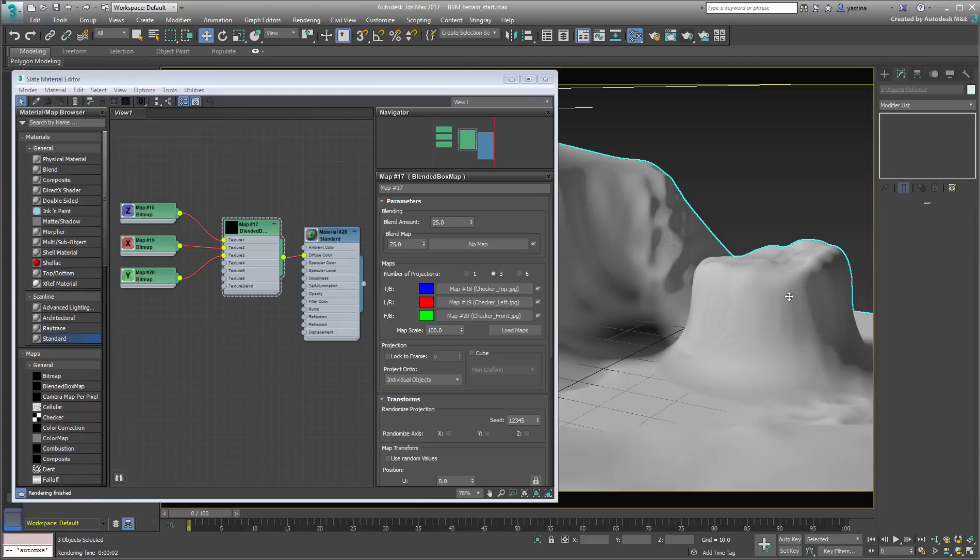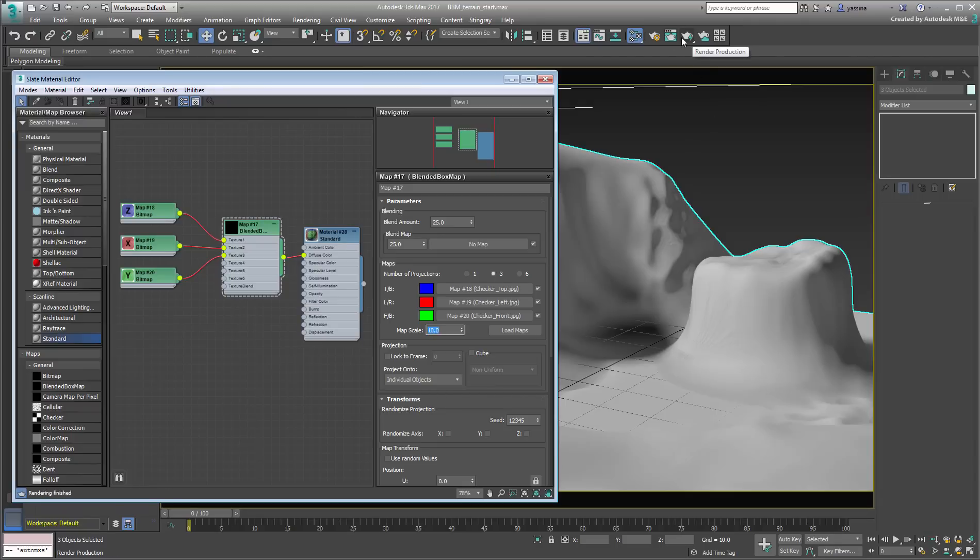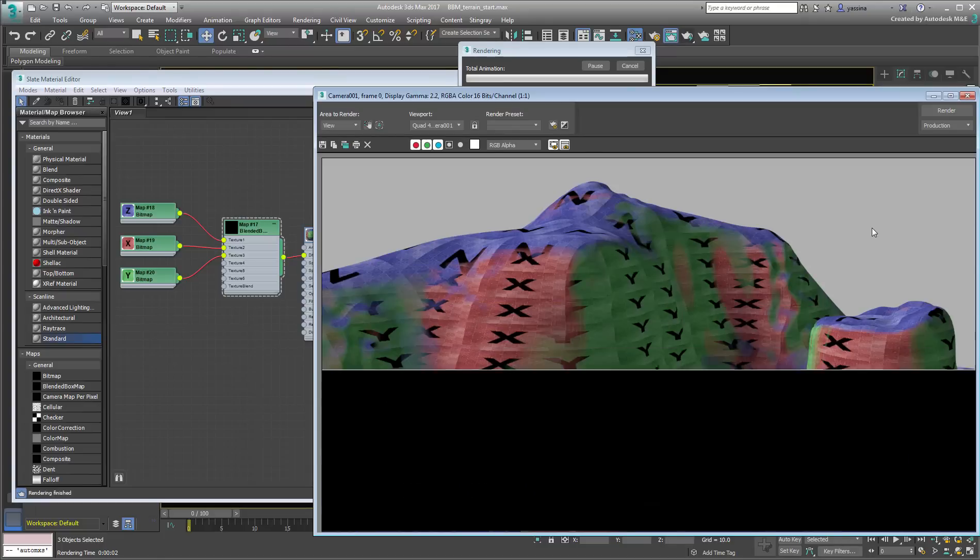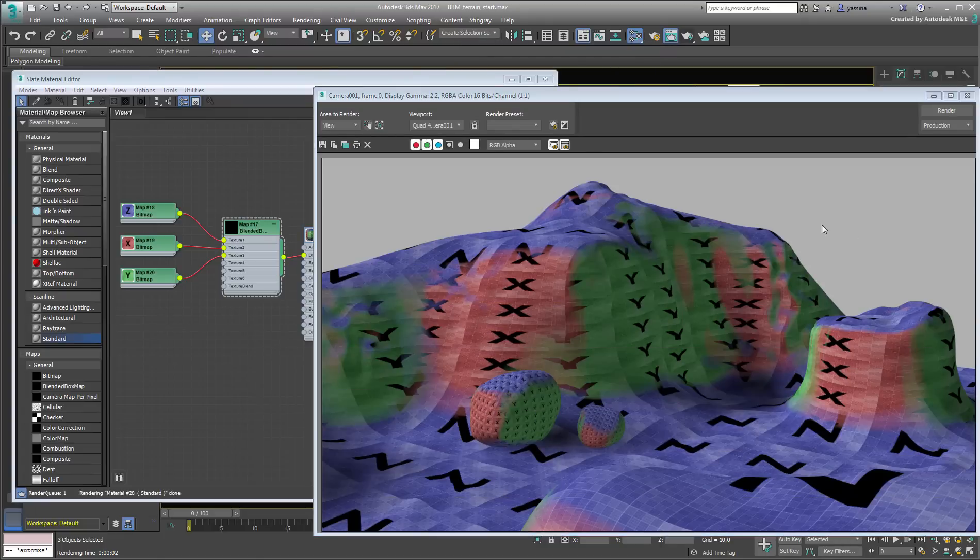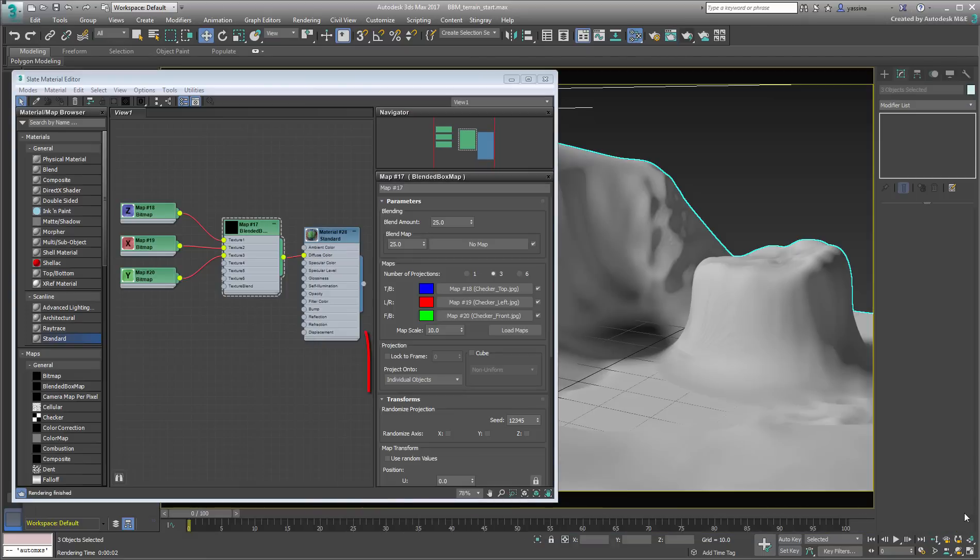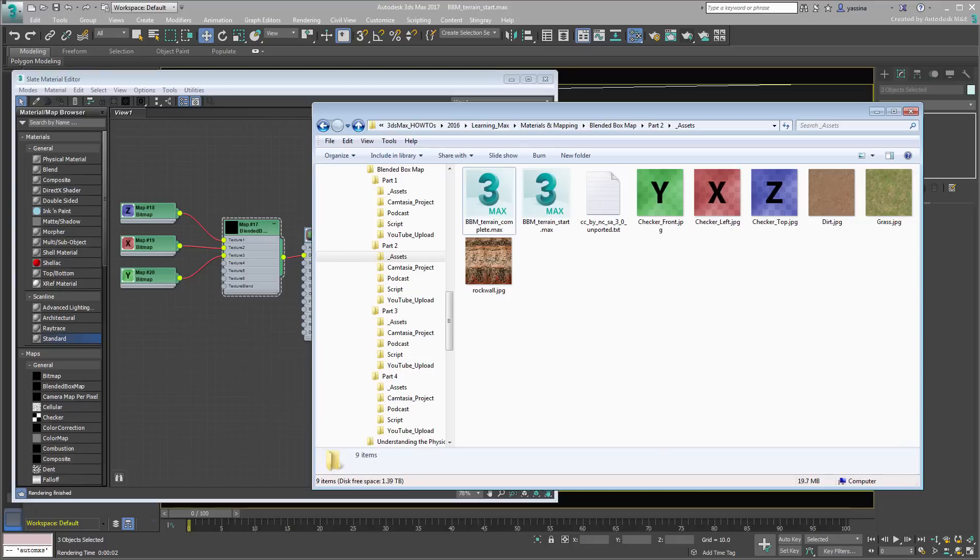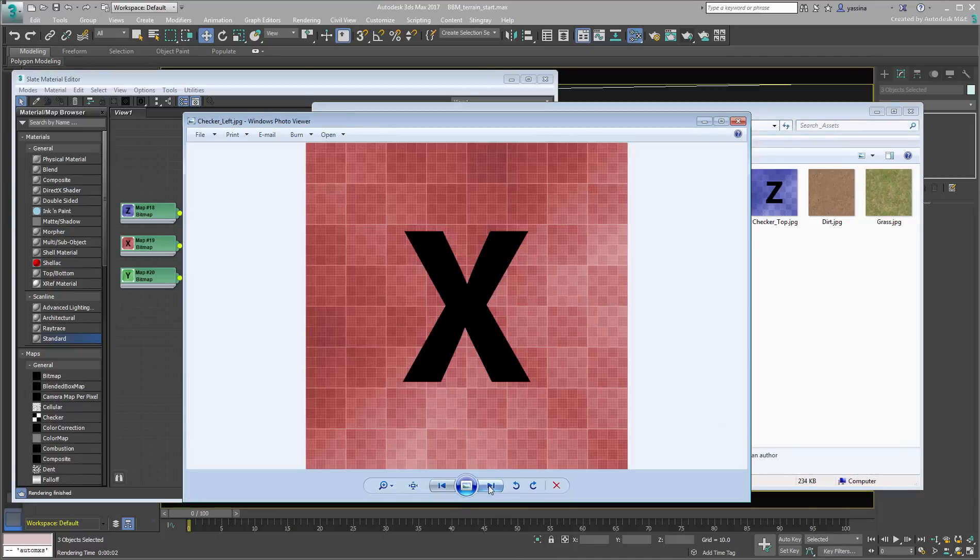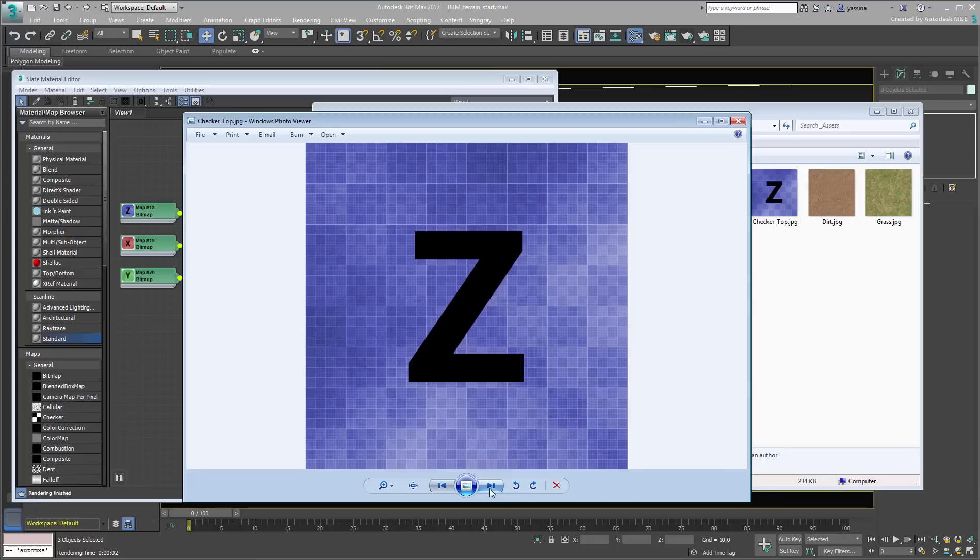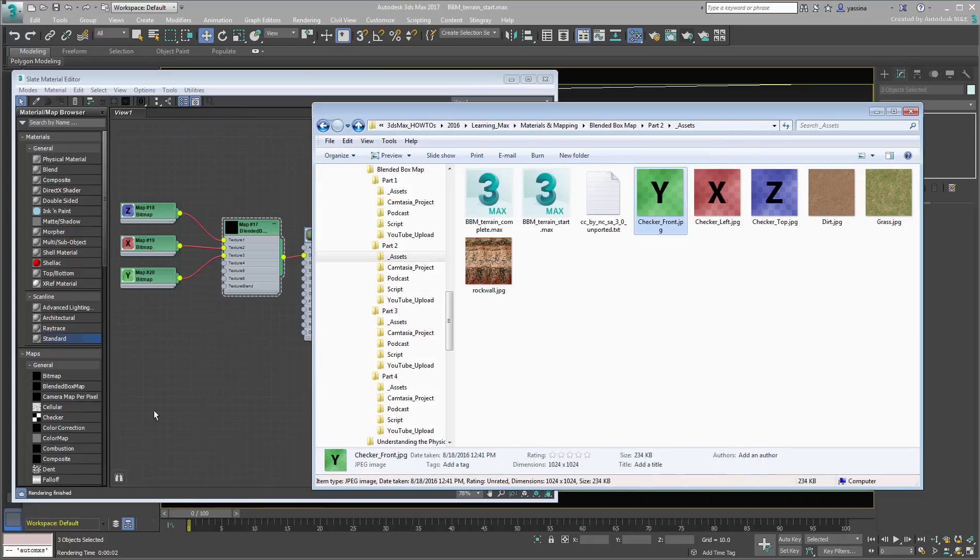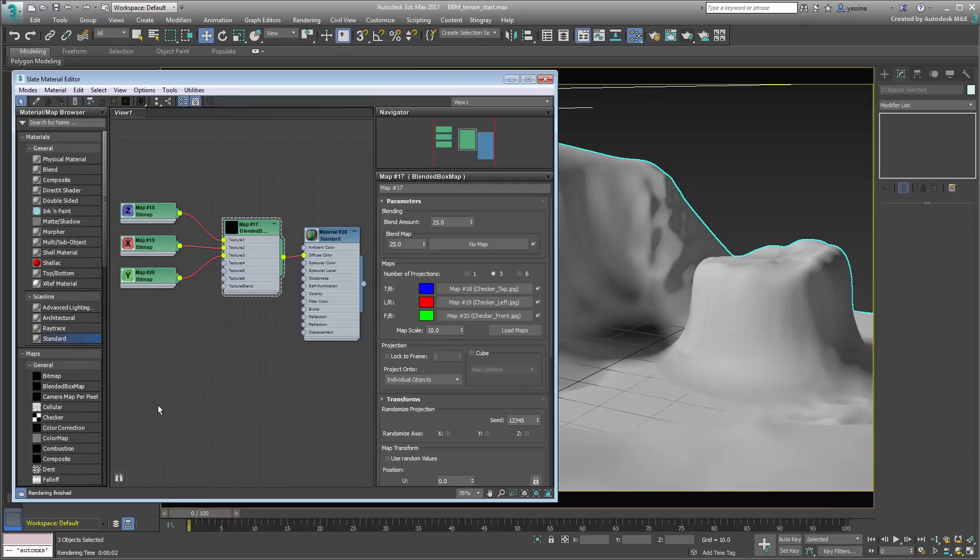Set the map scale to 10 to see the effect on the terrain and boulders. You can see that the map size on the boulders is different from the terrain. You can manage these situations using the Projection Controls group. If your bitmaps are square, like typical tiling maps are, you may want to enable the Cube option to avoid texture stretching.